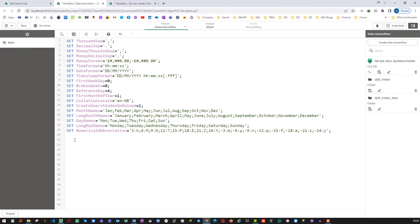We can create variable by two ways. One is defining variables using SET statement and second one is by LET statement. And we will see what is the difference between SET and LET.